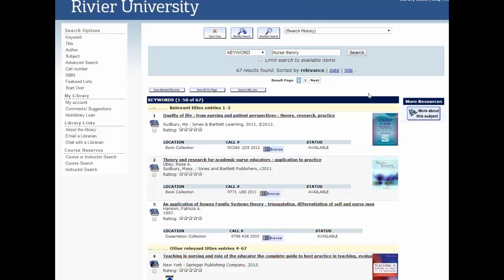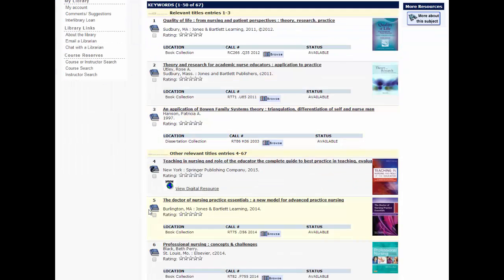You will see both print and ebooks. You will need the call number to find the print books in the library. For ebooks simply click on view digital resource, and like before you enter your ID number and you will gain access.